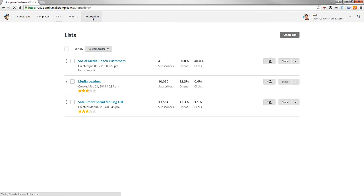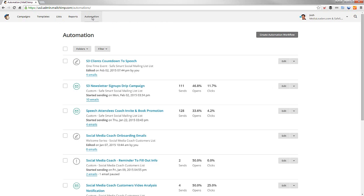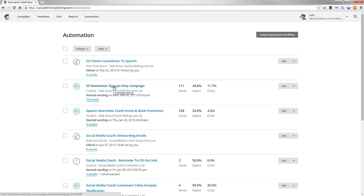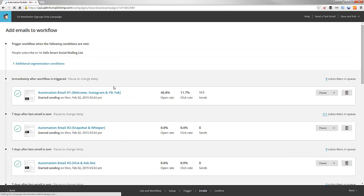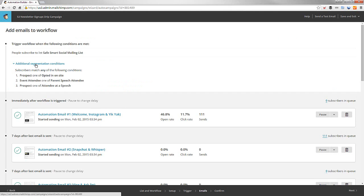So, let's jump over to automation, one of my favorite parts of this system. And what this does is when people sign up on our Safe, Smart, Social kids program, they get this drip campaign. Josh, what is a drip campaign? Well, we're going to set one up, but let me show it what it looks like first.